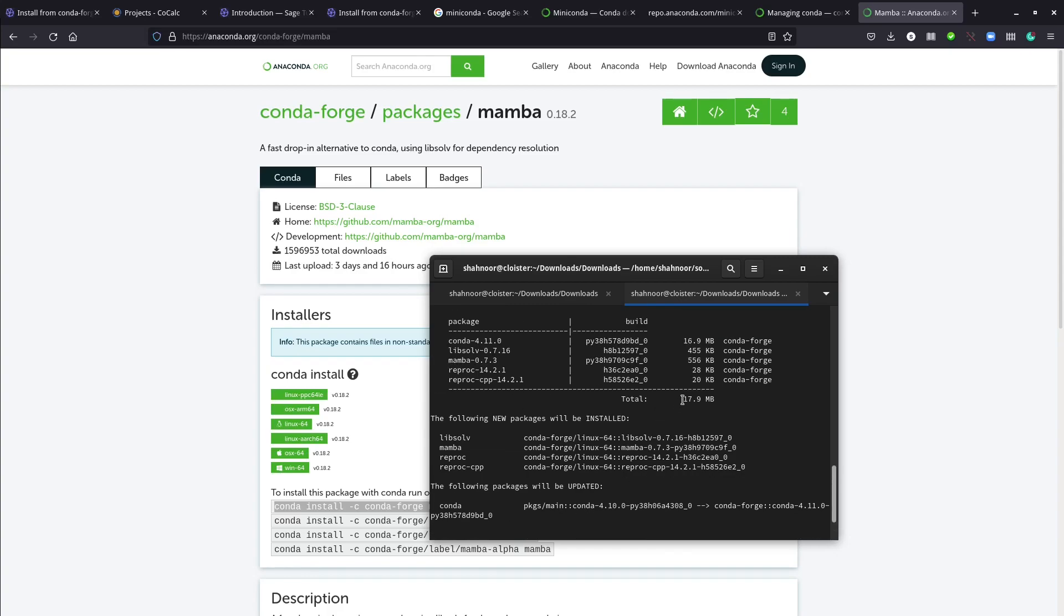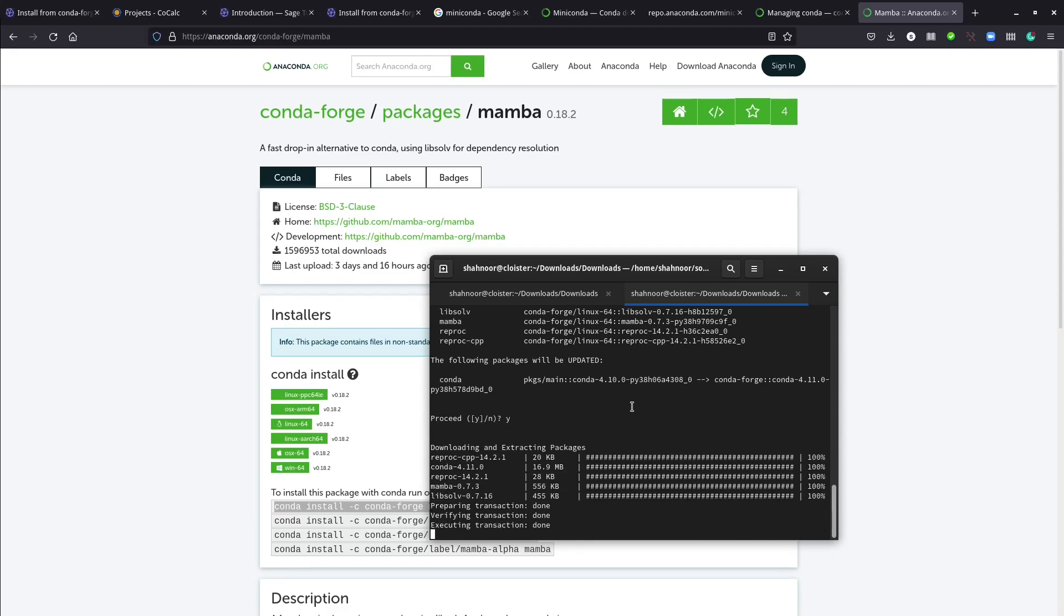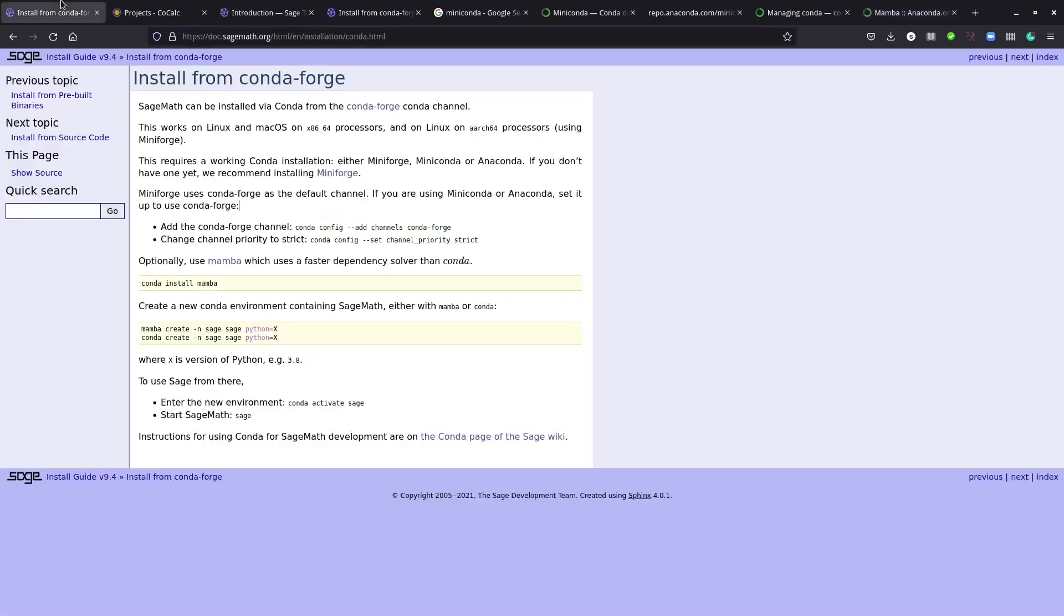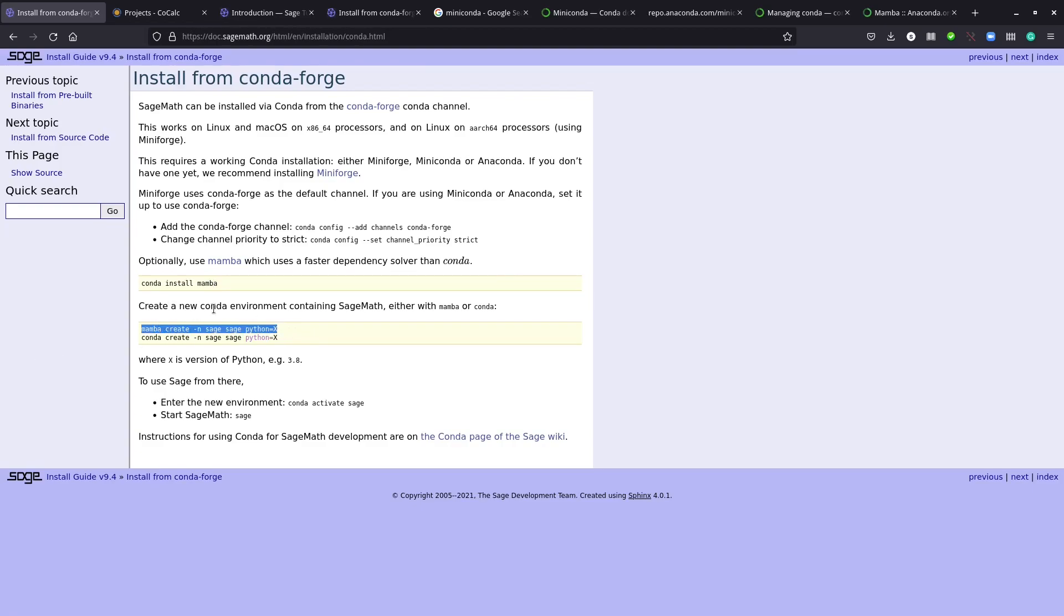Now we have instructions that will enable us to install mamba. Let's press yes. It will download the packages, probably 17.9 or 18 megabytes. Okay, now mamba is installed.